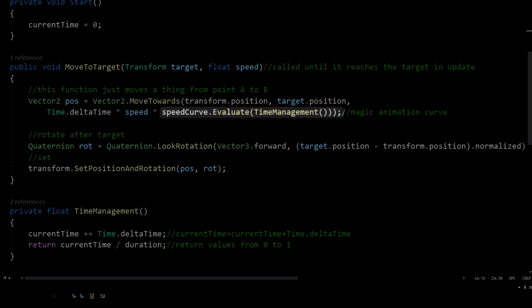Lastly, time management gives us a value from 0 to 1. Useful links in description, bye!